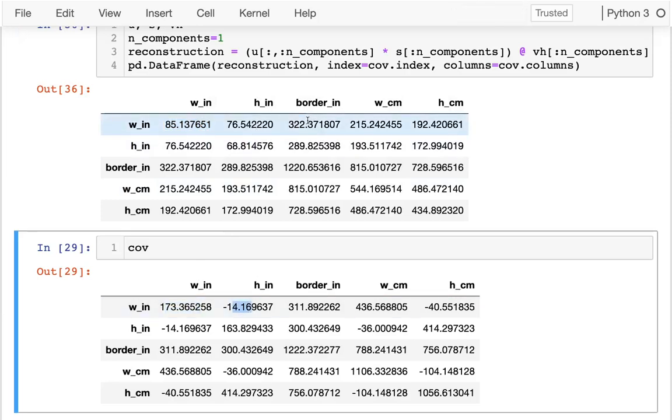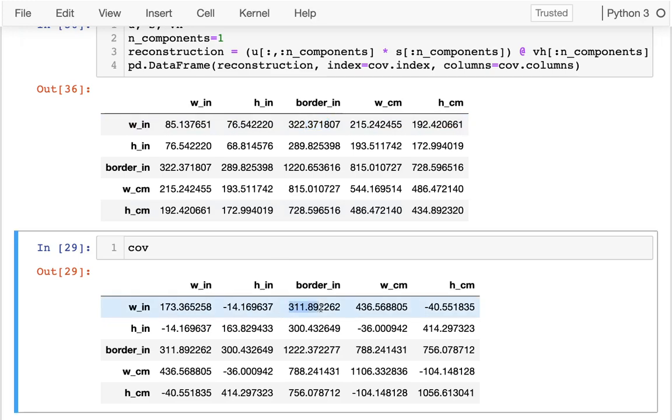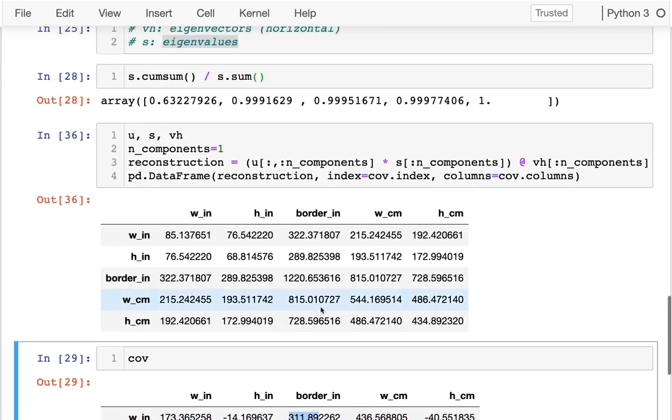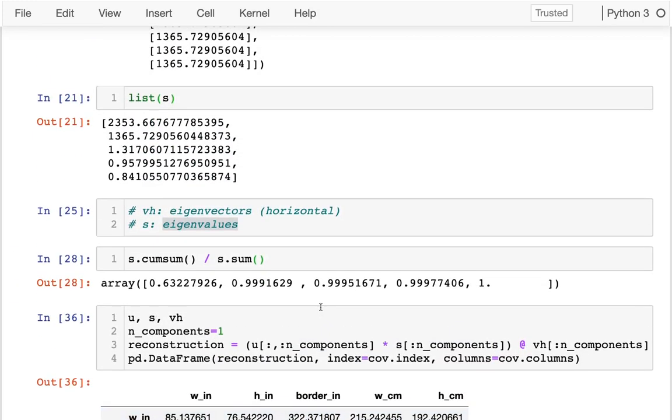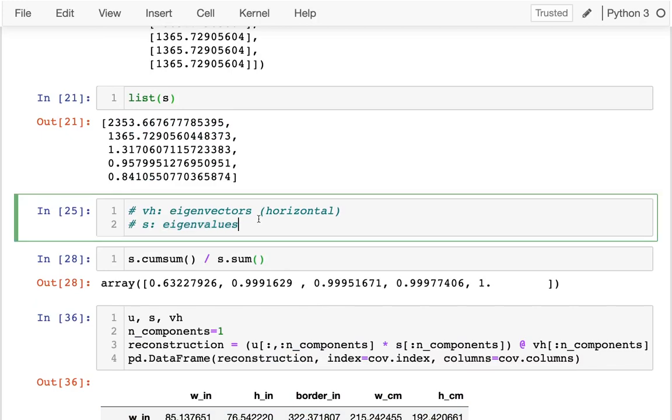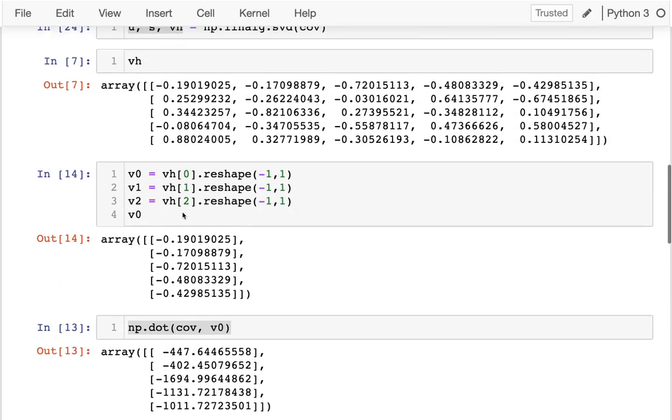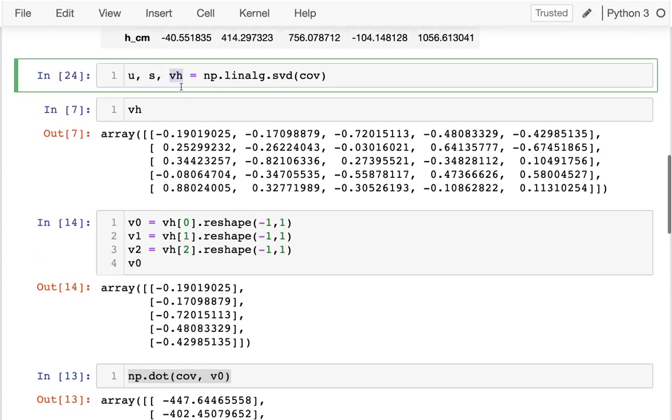Just to review, we have this singular value decomposition which gives us three parts. The most important parts are the eigenvalues and the eigenvectors.